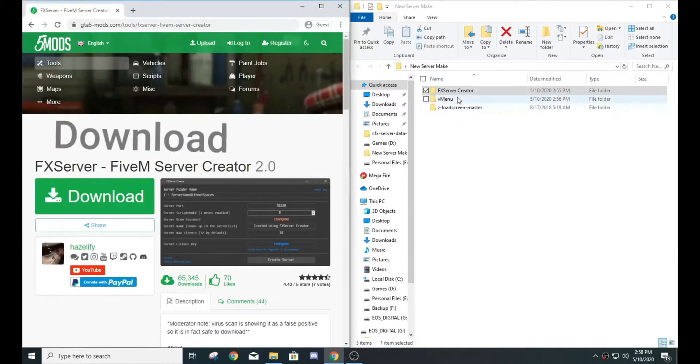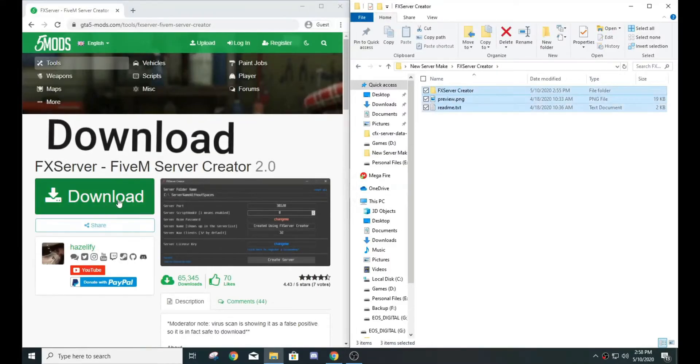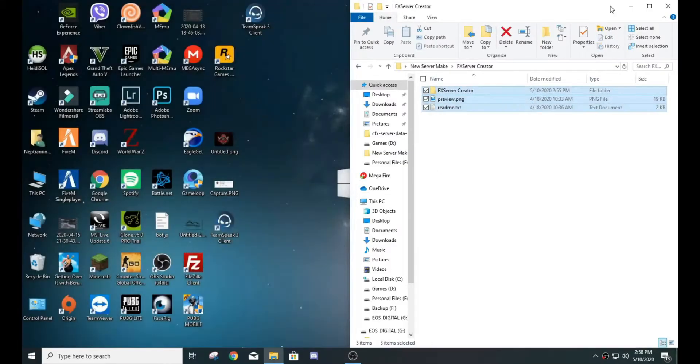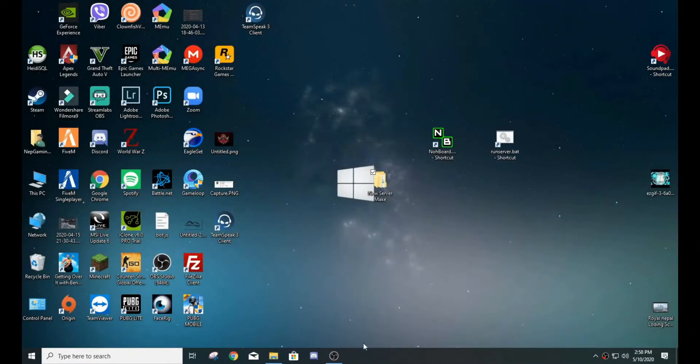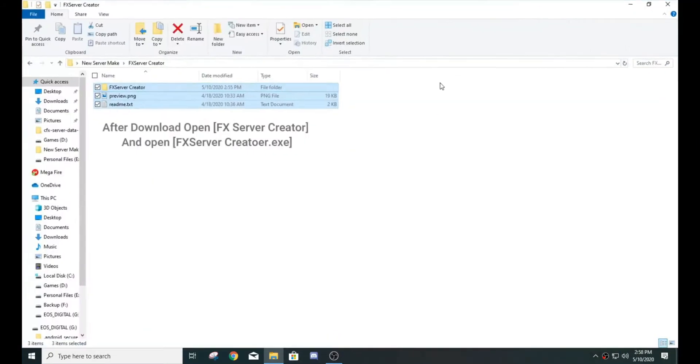Download FX Server FiveM Server Creator 2.0. Don't worry, I give the link in the description.